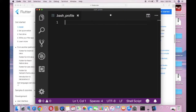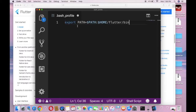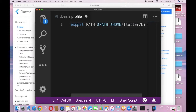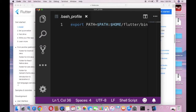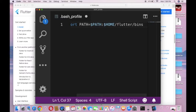Now we can copy this code and put it in the .bash_profile. The command is: export PATH equals dollar sign PATH colon dollar sign HOME slash flutter slash flutter slash bin. To save this file press Command S, or go to File and Save. Now we can close Visual Studio Code.